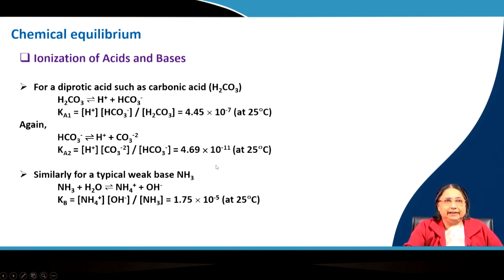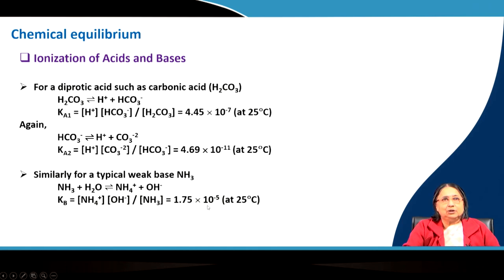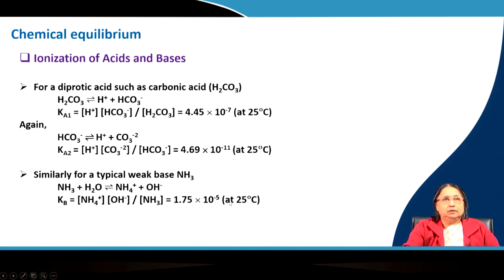From the pKa value of KA2, we can determine that the second deprotonation falls in the alkaline range. For ammonia, which is a typical weak base, we write: ammonia plus water gives ammonium ion plus OH⁻. The base dissociation constant Kb equals [NH₄⁺][OH⁻] divided by [NH₃], with a value of 1.75 × 10⁻⁵. The pKb is −log(Kb), and we can easily determine the base strength from this value.